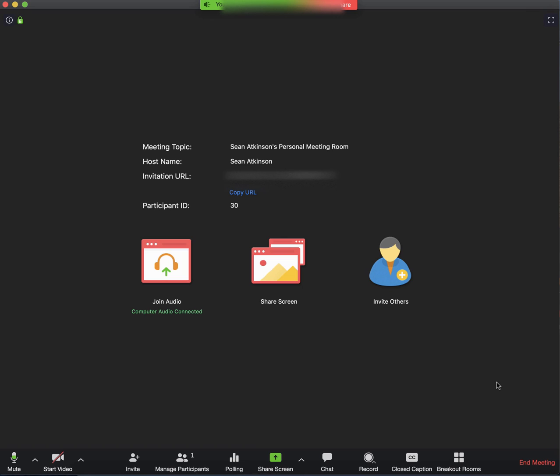Once you have that initial setup, it's just as easy as you saw here. Just click Share and then everything that's on your computer soundwise will get shared in the meeting as well. To stop it, just click Stop Share.